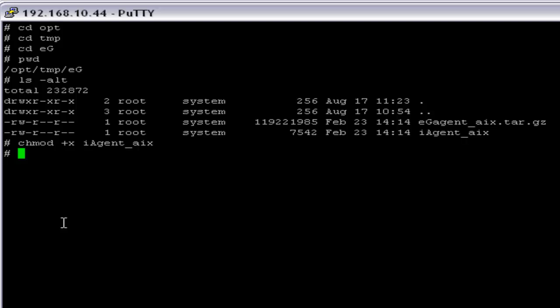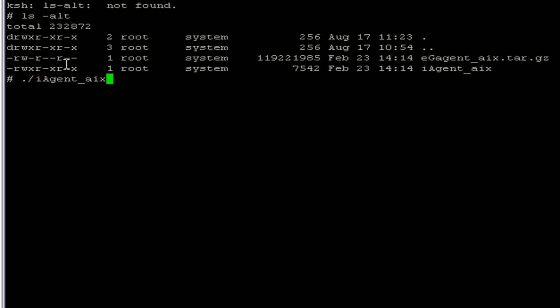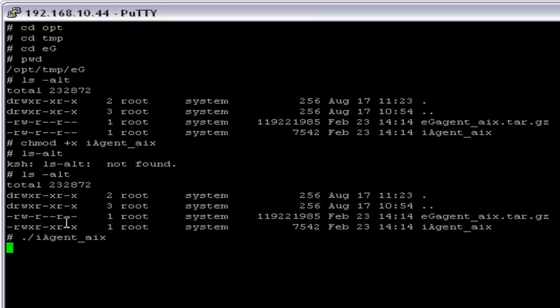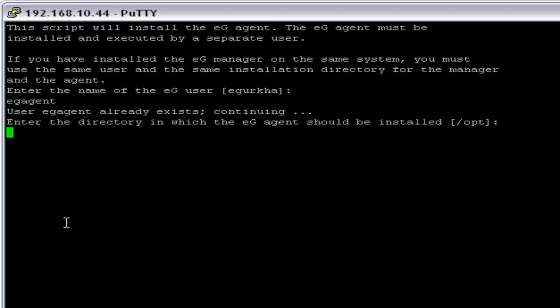Now I have provided the right privileges for the AIX agent and we can start the agent installation. Here you have to provide the username for the eG agent installation — I'm going to enter 'egagent'. The installation directory is going to be /opt, so I'm going to press Enter.